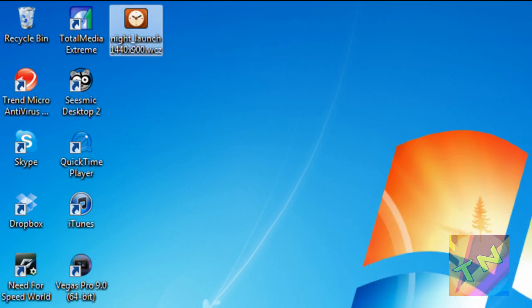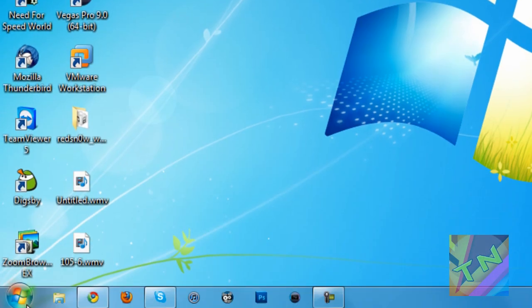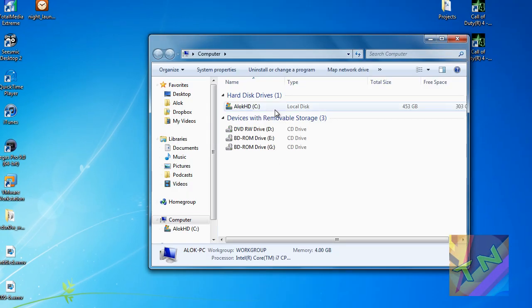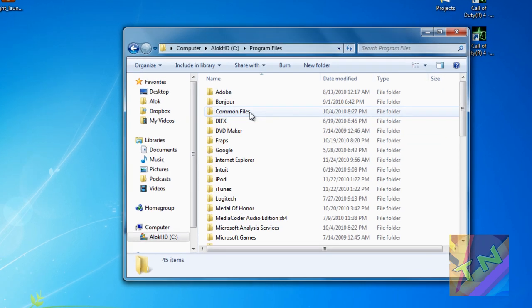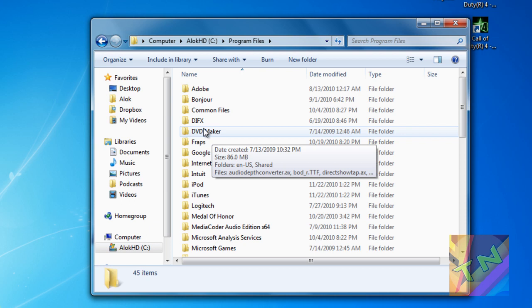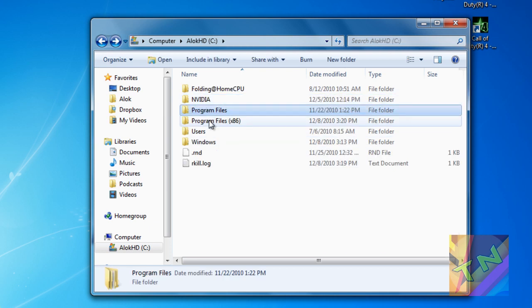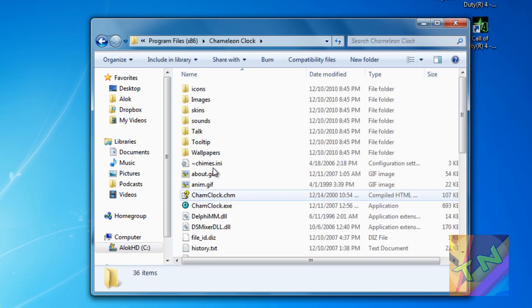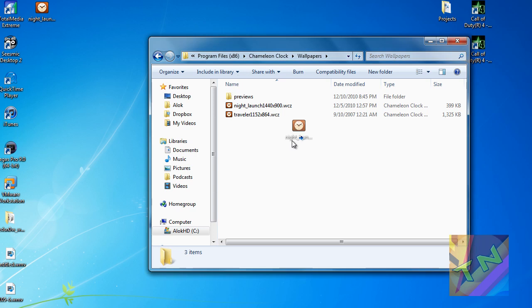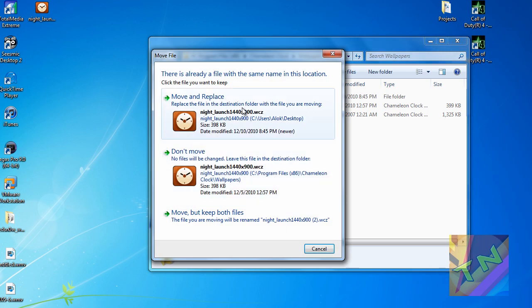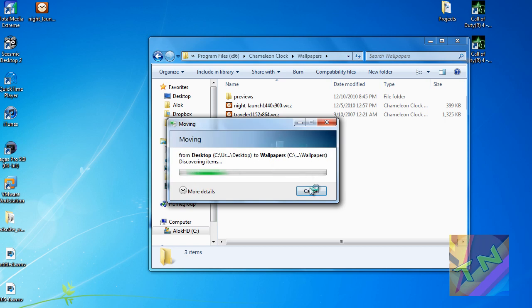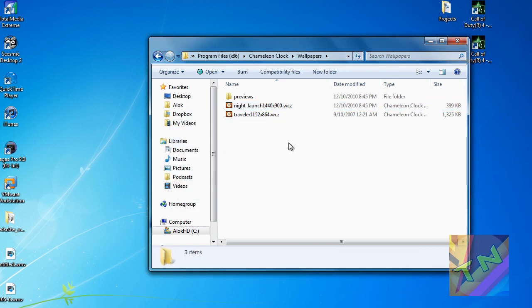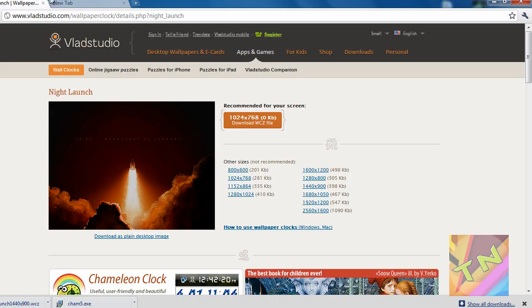So now, once you have this on your desktop, you're going to hit the start button, go to computer, go to your C drive, go to program files. If you are running Windows 64-bit, you have to go to program files x86. Then you want to click on Chameleon Clock, go down to wallpapers, and you want to just drag this from your desktop right here. It'll copy right into here, and this is going to work for all the wallpapers that are available on this website.